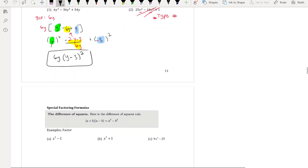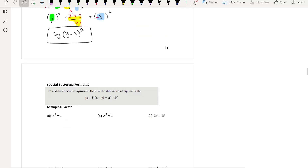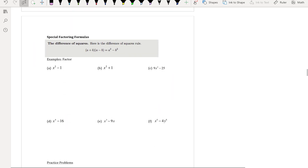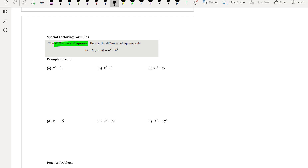Now we move into factoring special formulas — specifically the difference of squares. The key is conjugate pairs.